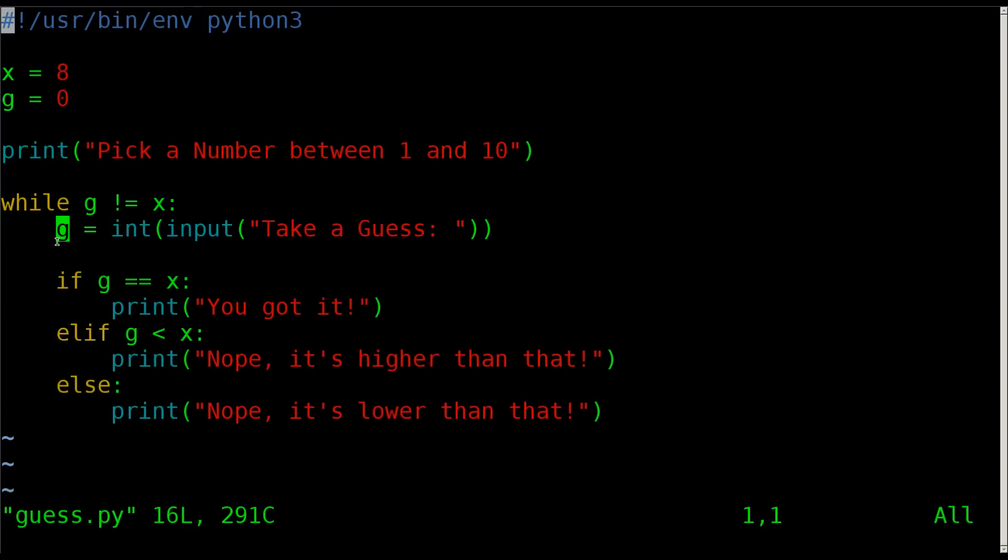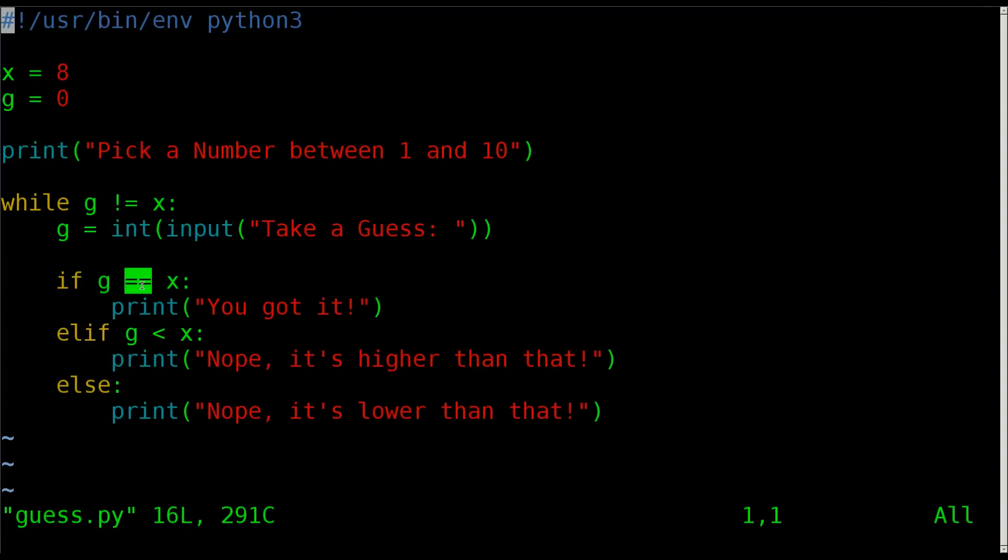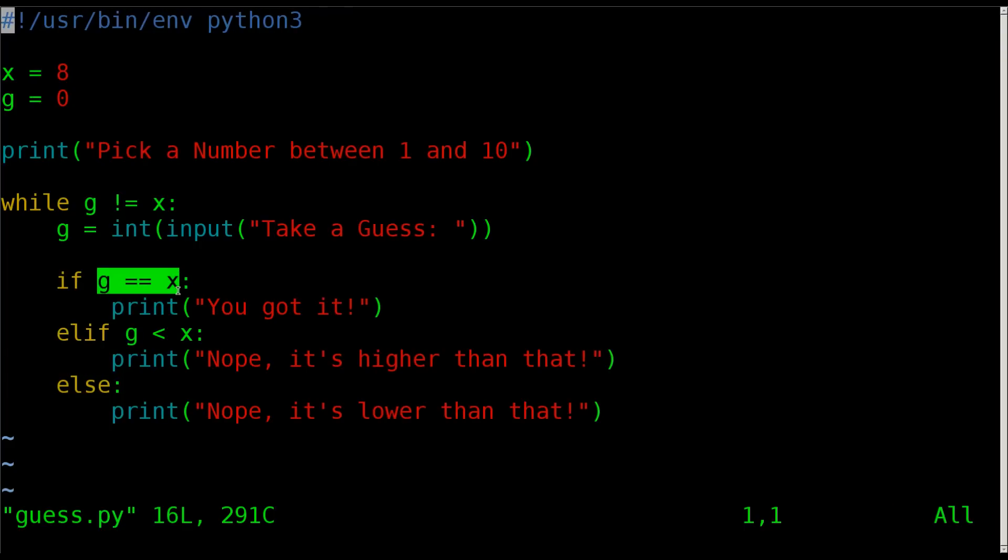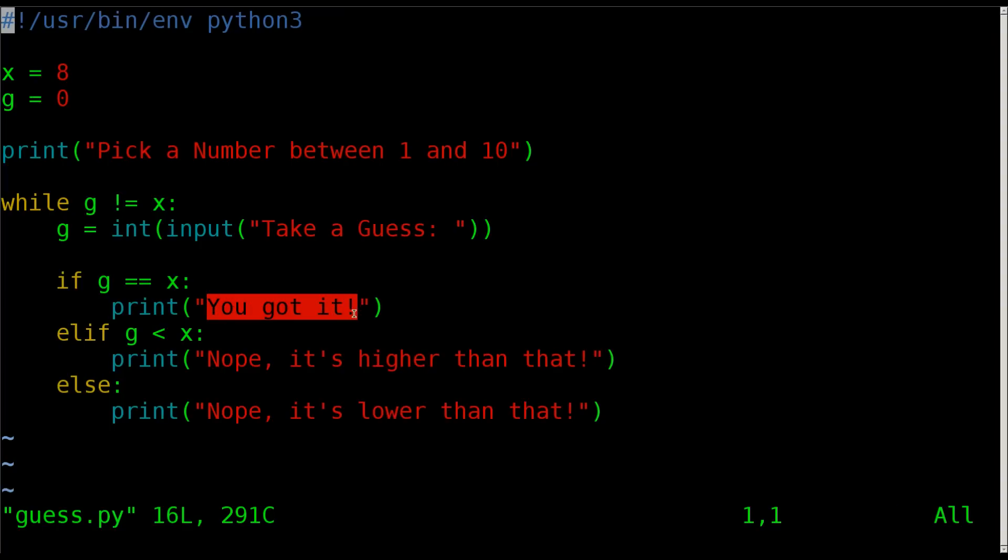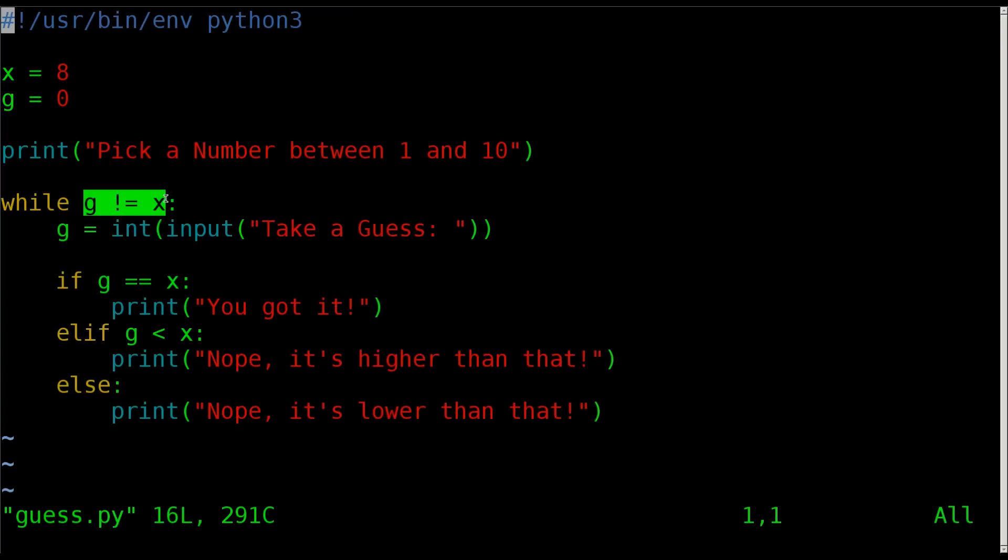We're going to check does g equal x. Now the reason we have equal equals here is because one equal sign in Python and many other languages would be setting g equal to x. So if we only had one equal sign there we would get an error because we'd be saying if, and then at the same time we're setting g equal to x, which would always be true. Here we're not setting a value, we're checking the value. Does g equal what x does? Did the person guess 8? If they did, print to the screen you got it. And at that point the while loop would end as well because g will now equal x.